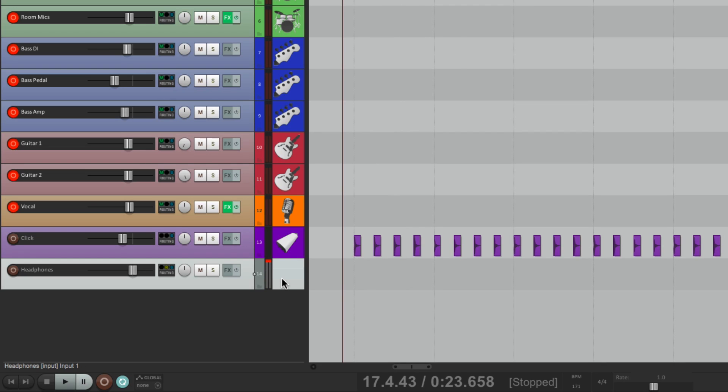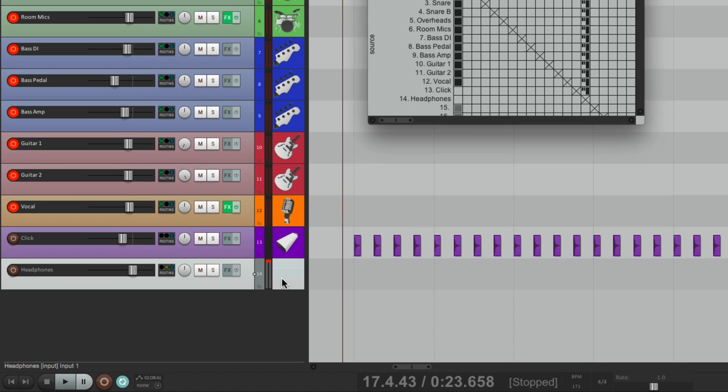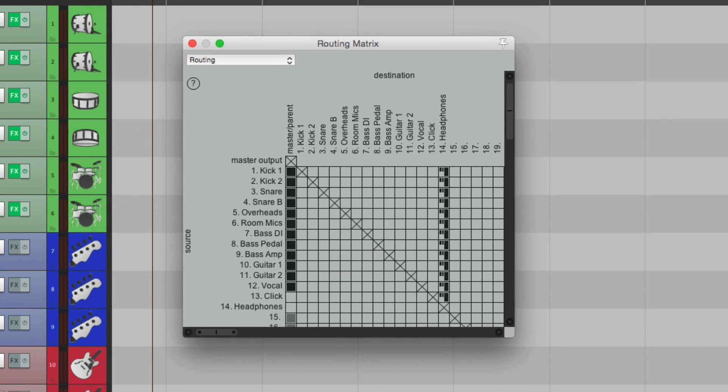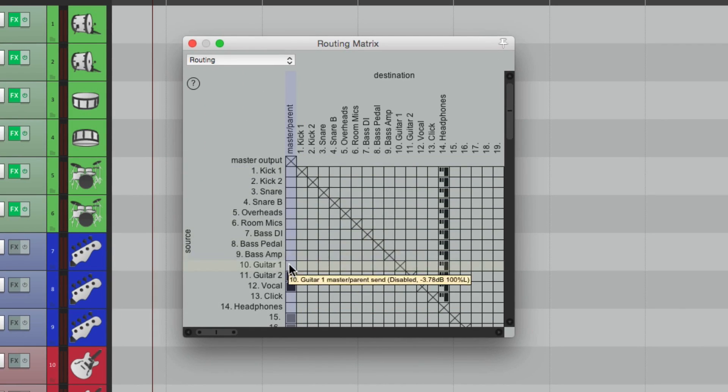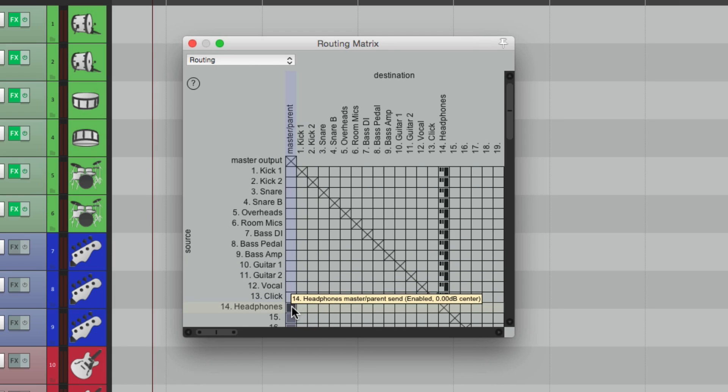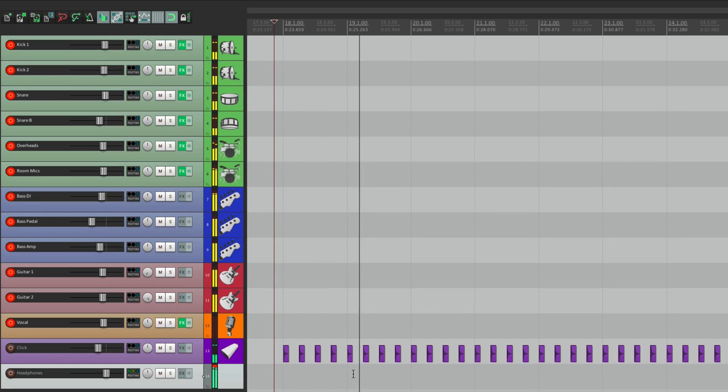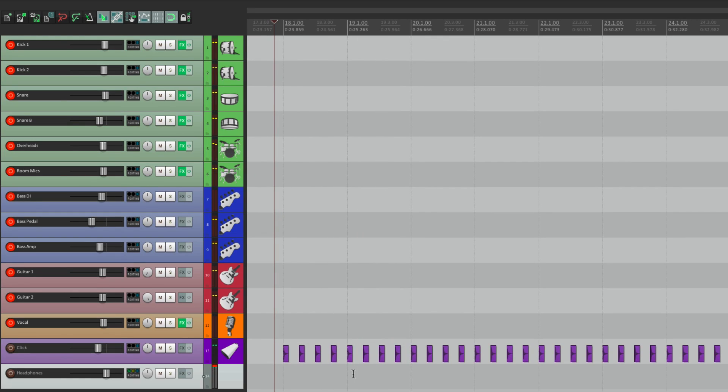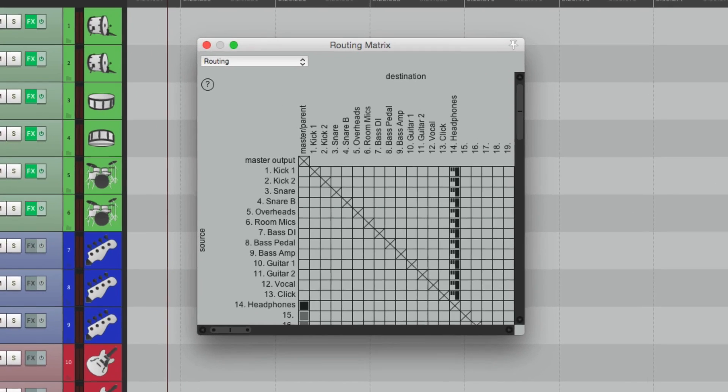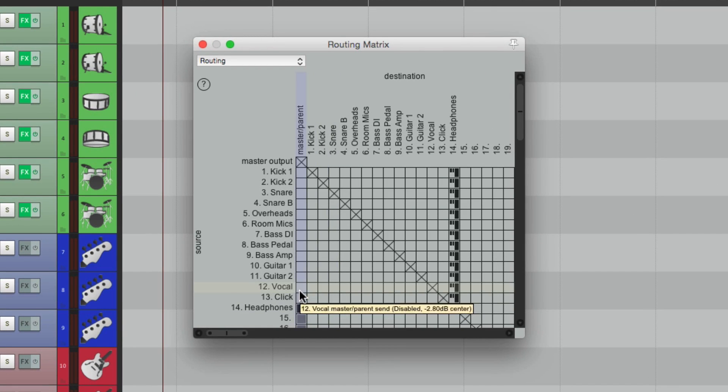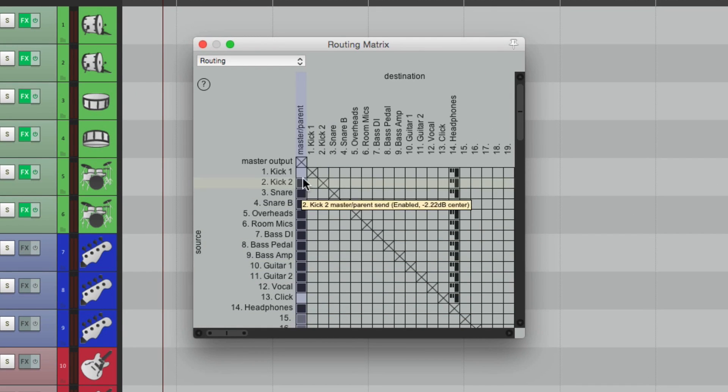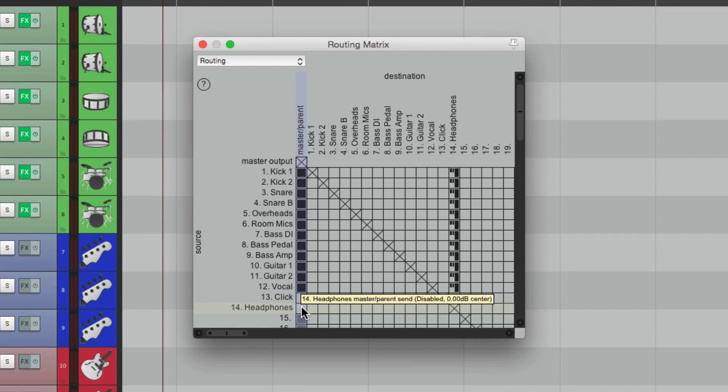And again, we can monitor it by switching it here, turning it back on here, and we can hear what the band is hearing. So that's their mix. And this is ours.